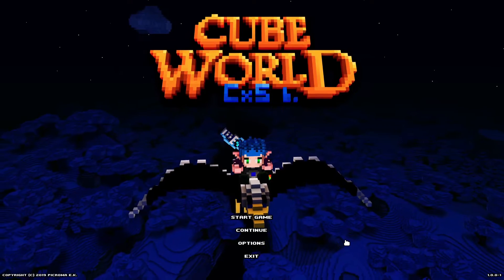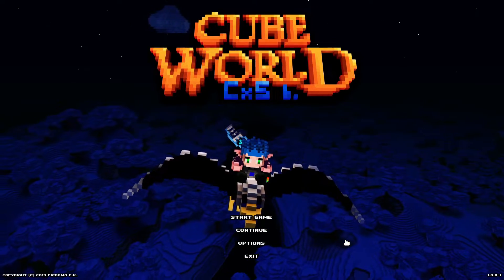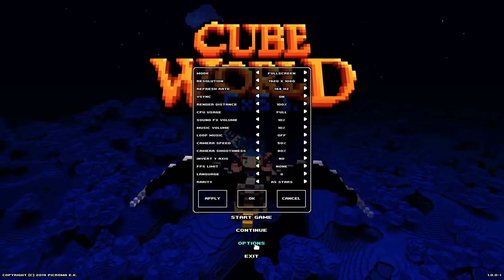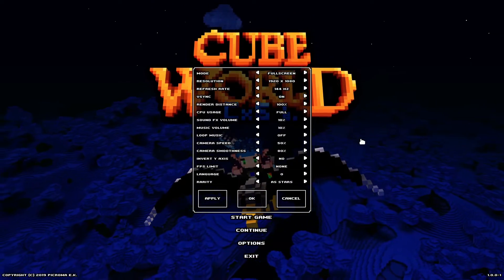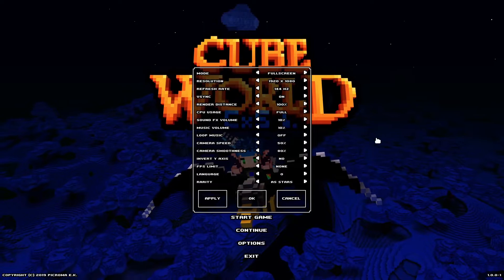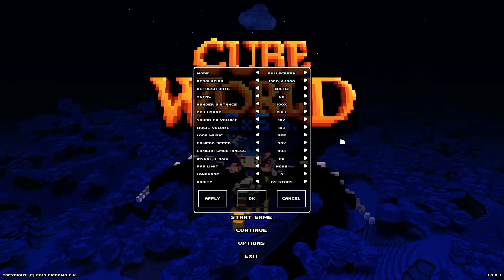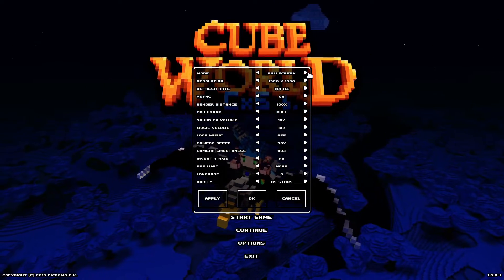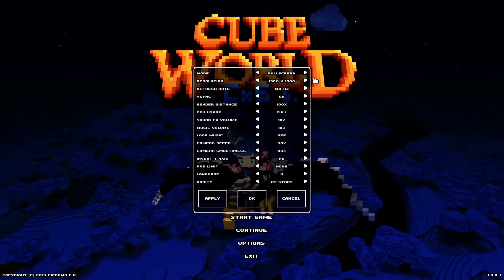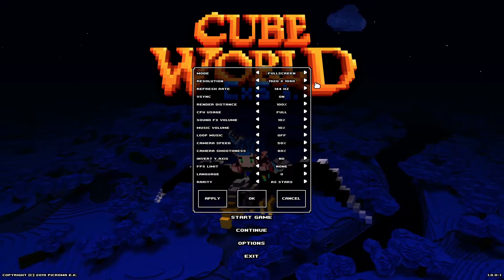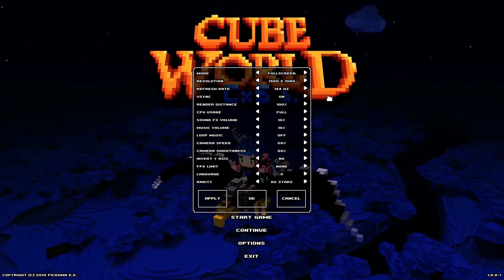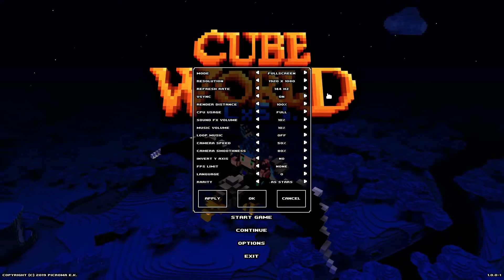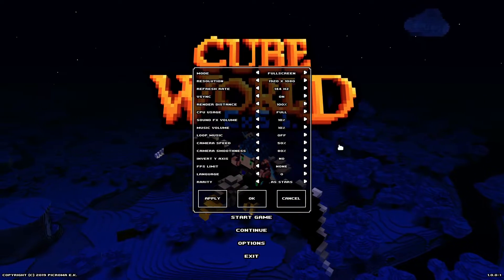If you're in single-player or you know it's your computer specs, go into the options menu in Cube World. The first thing I'd advise is to lower your resolution to 1280 by 720, or the lowest at 640 by 480. If that's still not good enough, lower the refresh rate to the lowest it'll go.